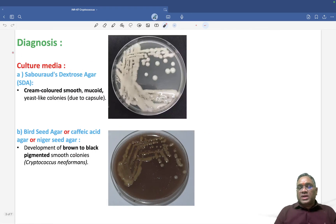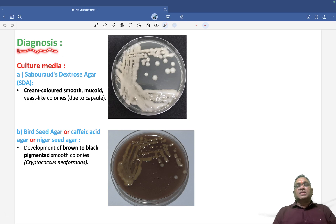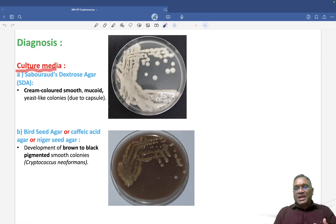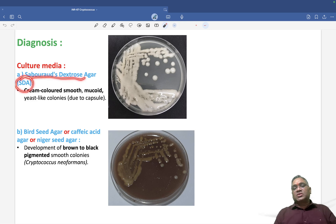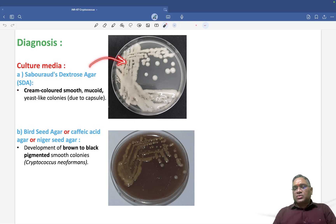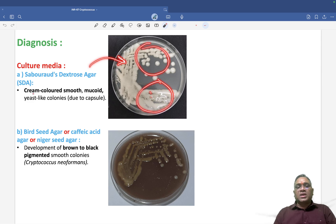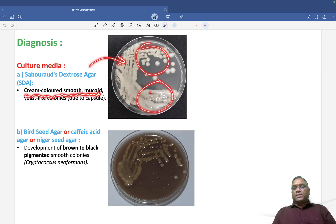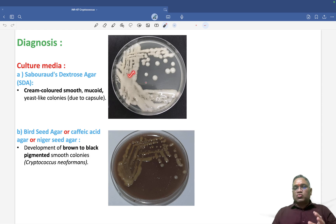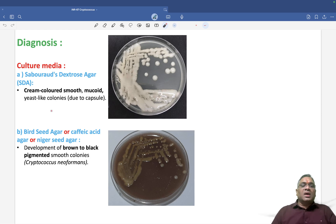For the diagnosis of Cryptococcus, what culture media can we use? We can use SDA — Sabouraud Dextrose Agar. When you use Sabouraud Dextrose Agar, the colonies will look cream-colored, smooth, and mucoid.